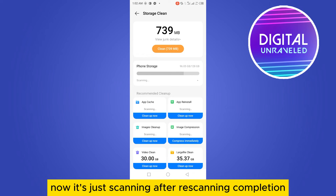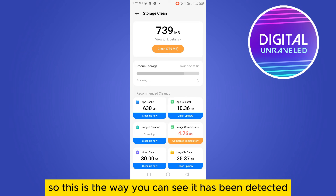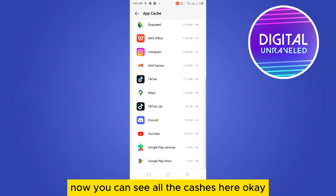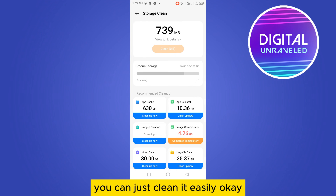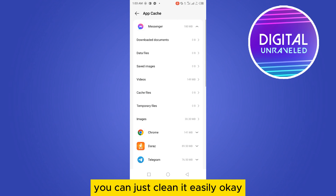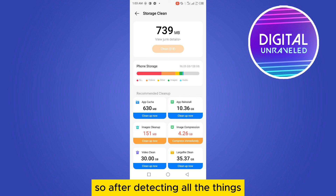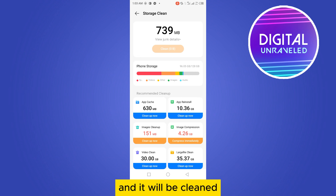It will start scanning. After scanning is complete, you can clean up the app cache. You can see it has been detected — tap on 'Clean Up Now' and you can see all the caches listed here. You can clean them easily. After detecting all items, tap on the Clean button at the upper portion and everything will be cleaned.